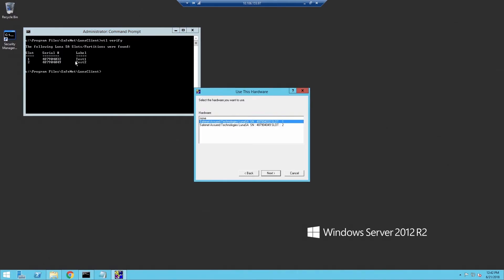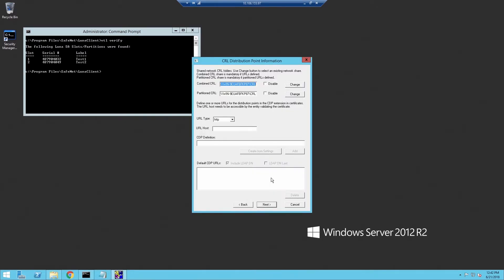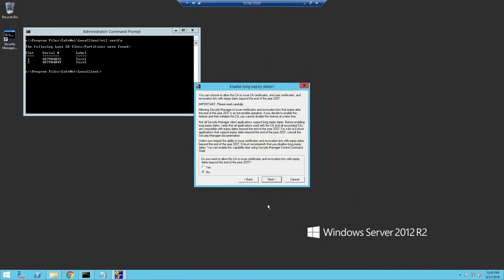Now we select which slot to use — I'm using the first partition available. For this demo, I do not need the CRLs to work with Windows applications. For the CRL distribution point, I'll be using crl.pki.acme.com. Enter the URL, click Create from Settings, then Add, and then uncheck Include LDAP DN. Again, we'll accept the defaults here.